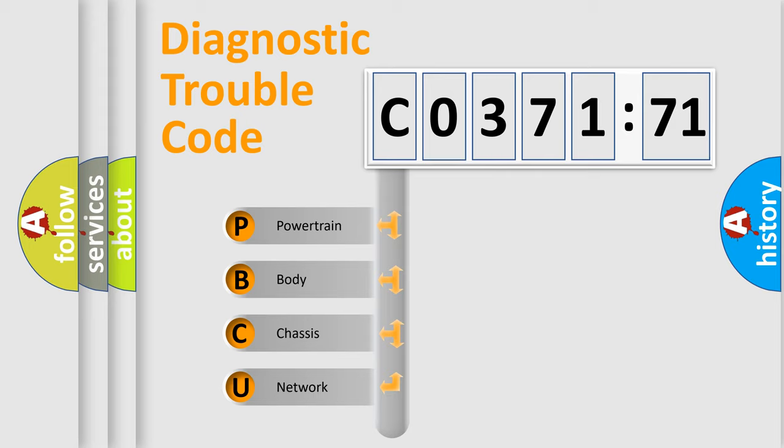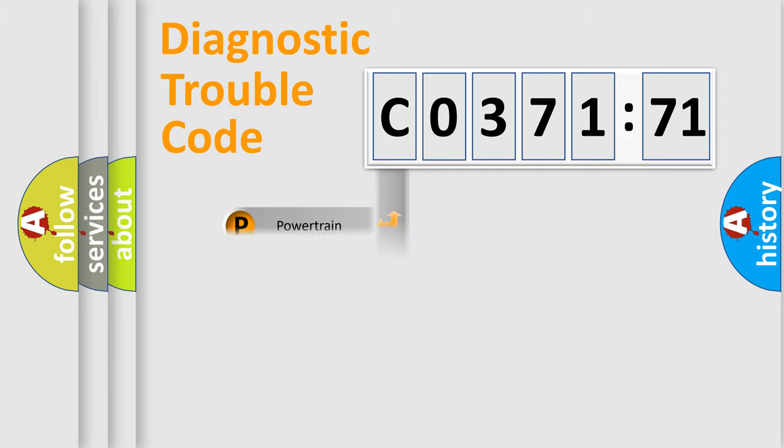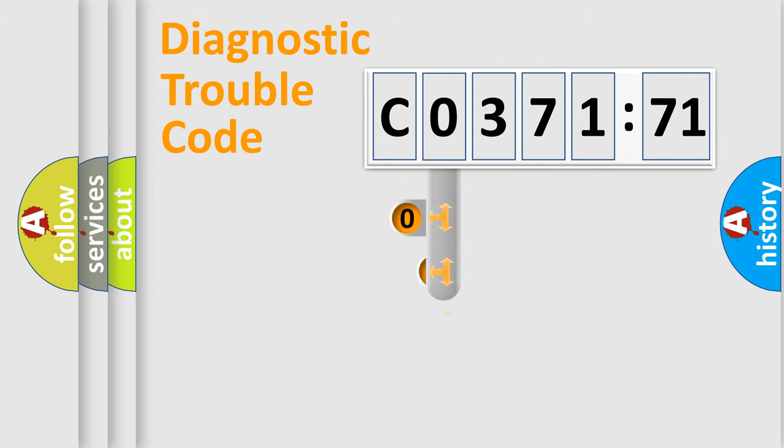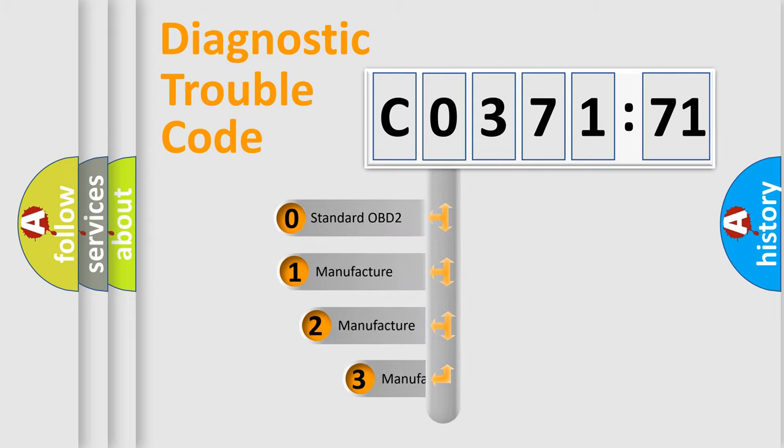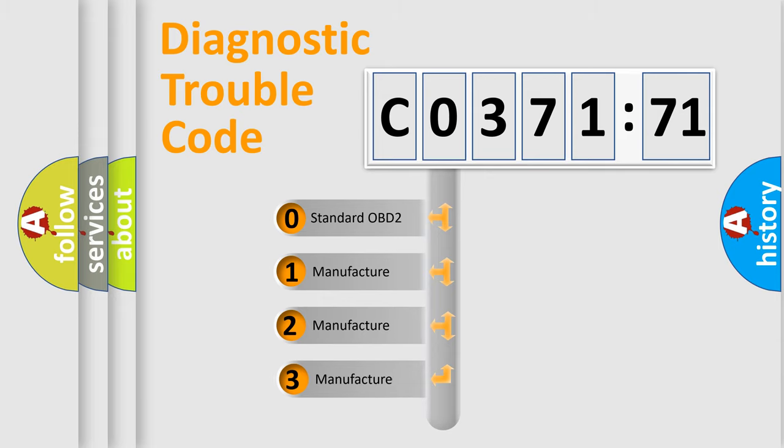We divide the electric system of automobile into four basic units: Powertrain, Body, Chassis, and Network. This distribution is defined in the first character code.